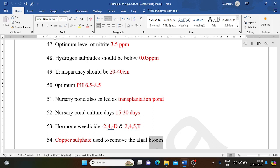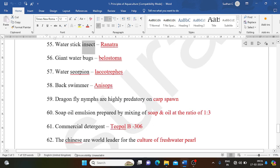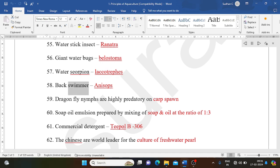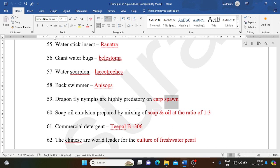Water stick insect: Ranatra. Giant water bugs: Belostoma. Water scorpion: Laccotrephes. Back swimmer: Anisops. Dragonfly nymphs are highly predatory on carp spawn.